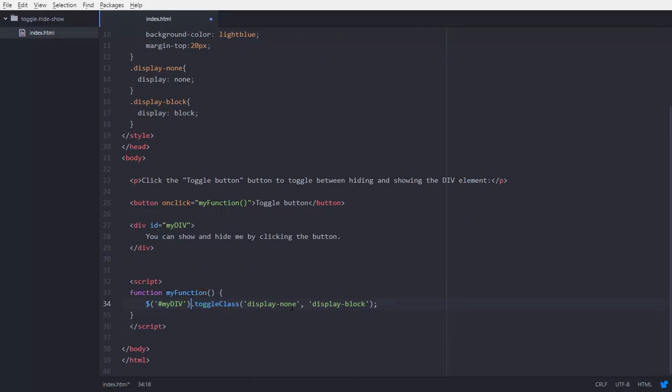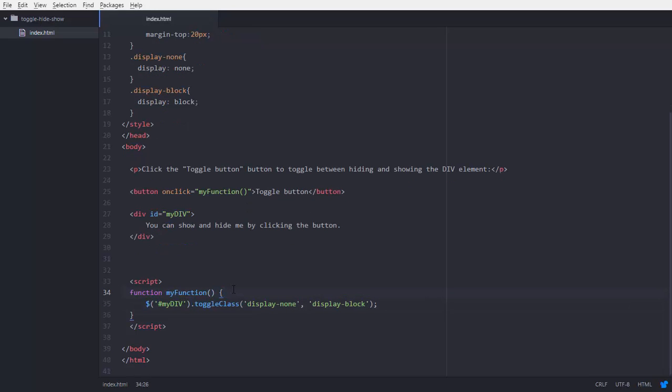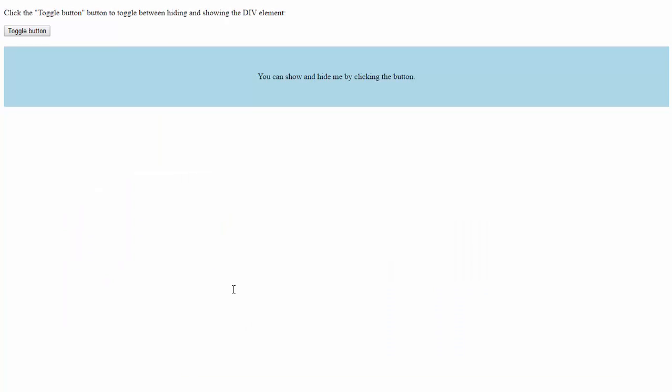So save the file and see into the browser how it's going to work. Reload the page and see - this is working. Now click on the button, we will see the div disappeared, and again clicking it appears.